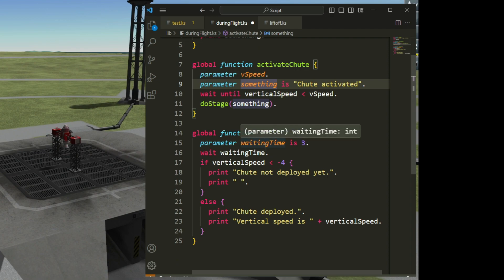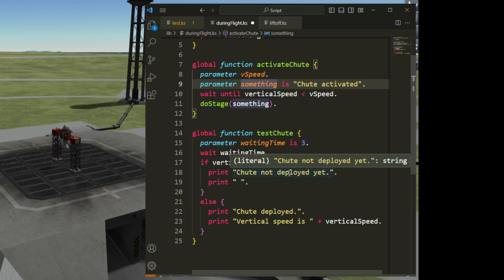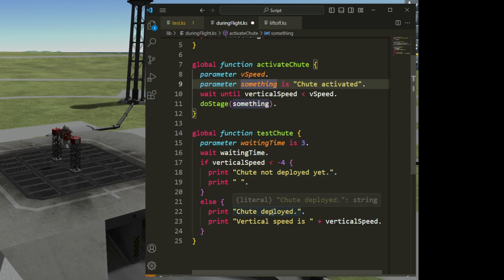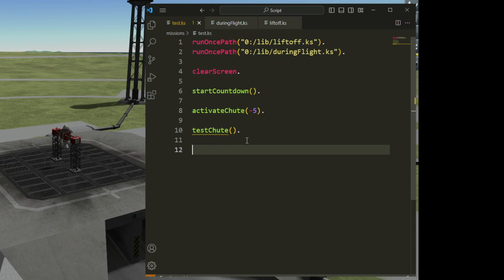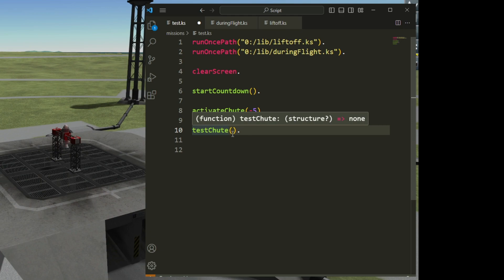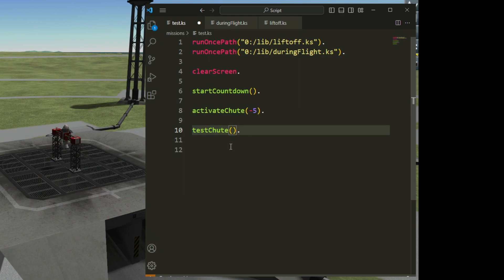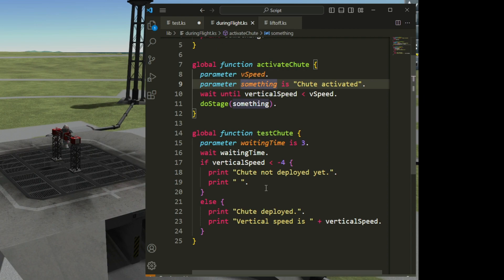So this is my test_chute function. I wait waiting_time. If the vertical speed is less than negative four, the chute has not been deployed yet; else the chute has been deployed. If I don't write anything inside the brackets when calling the function, the default value of three will be used.